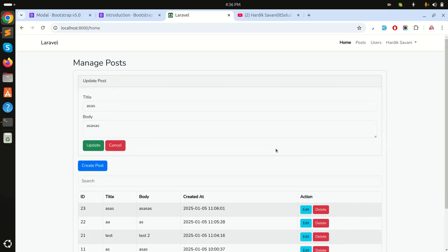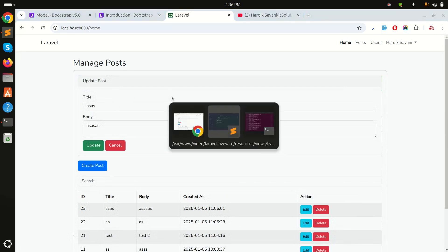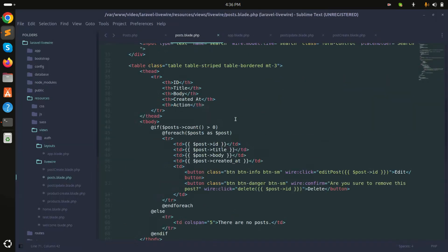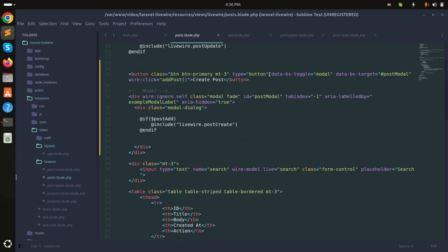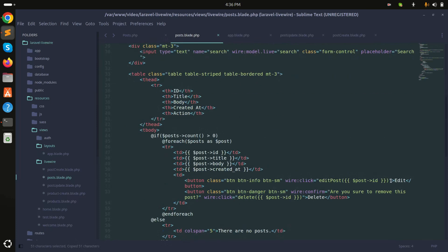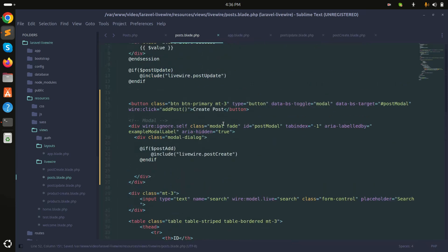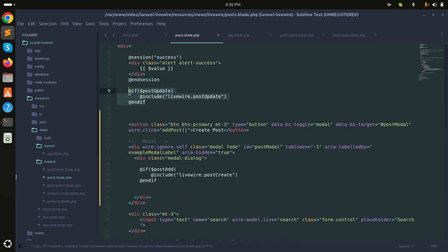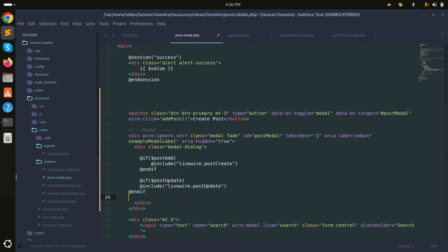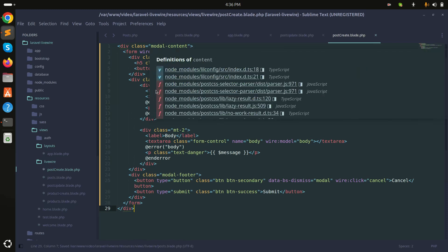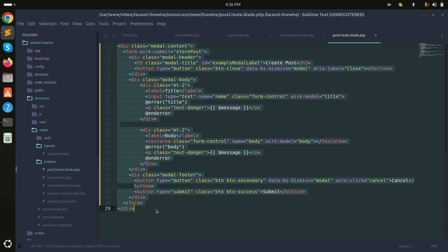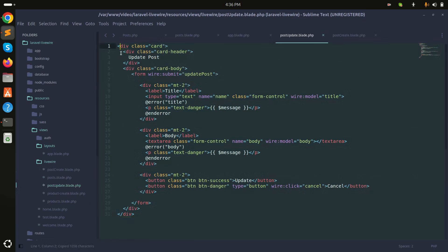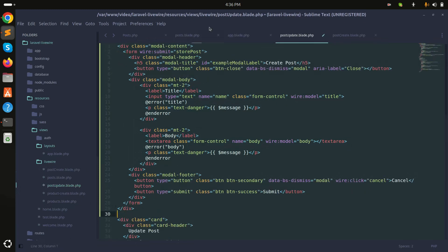Now, the same thing needs to work for the Edit button — clicking Edit should open the modal, not navigate away. I'll add the same two Bootstrap modal data attributes to the Edit button. Then I'll include the update blade view in the modal body, same as we did for create.